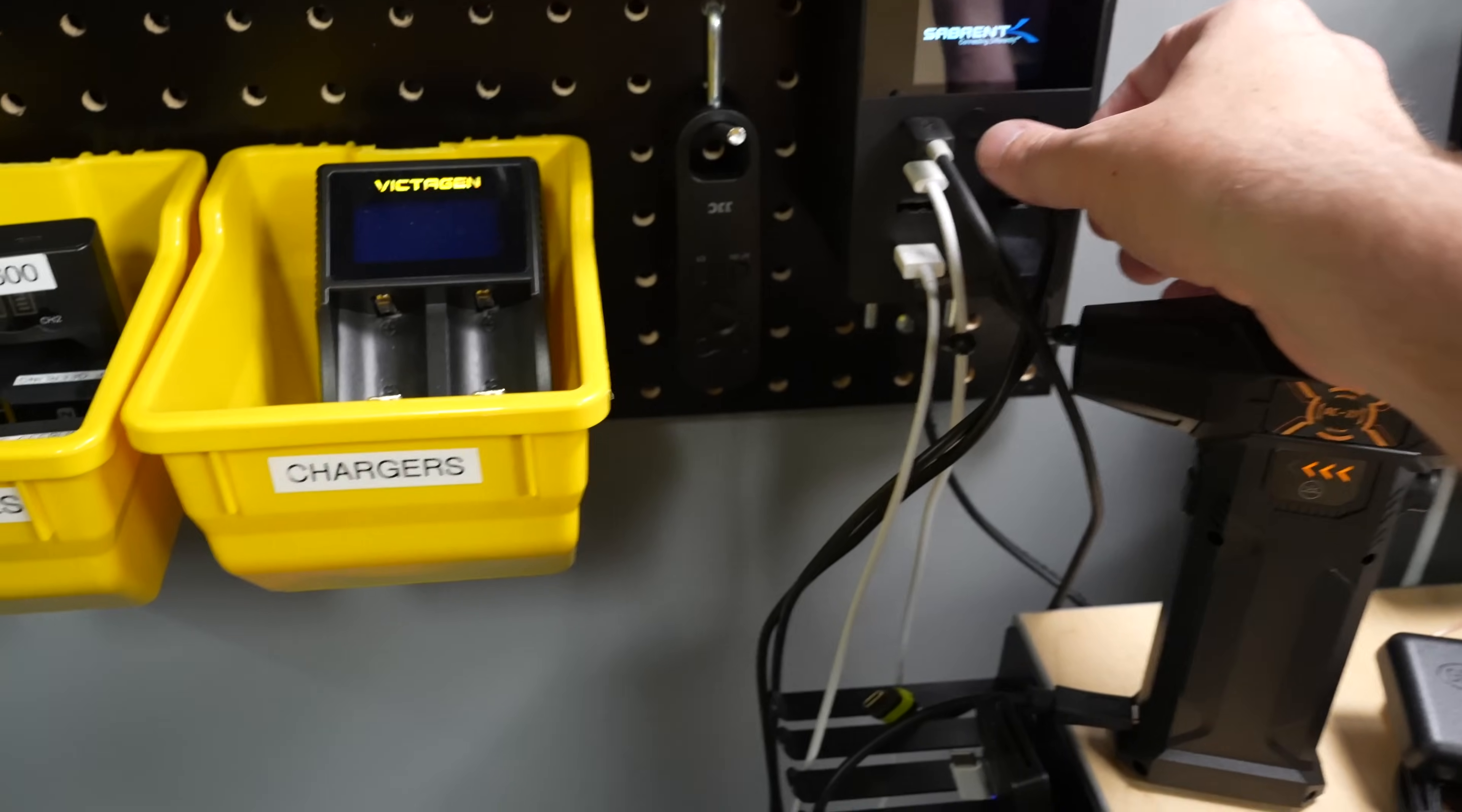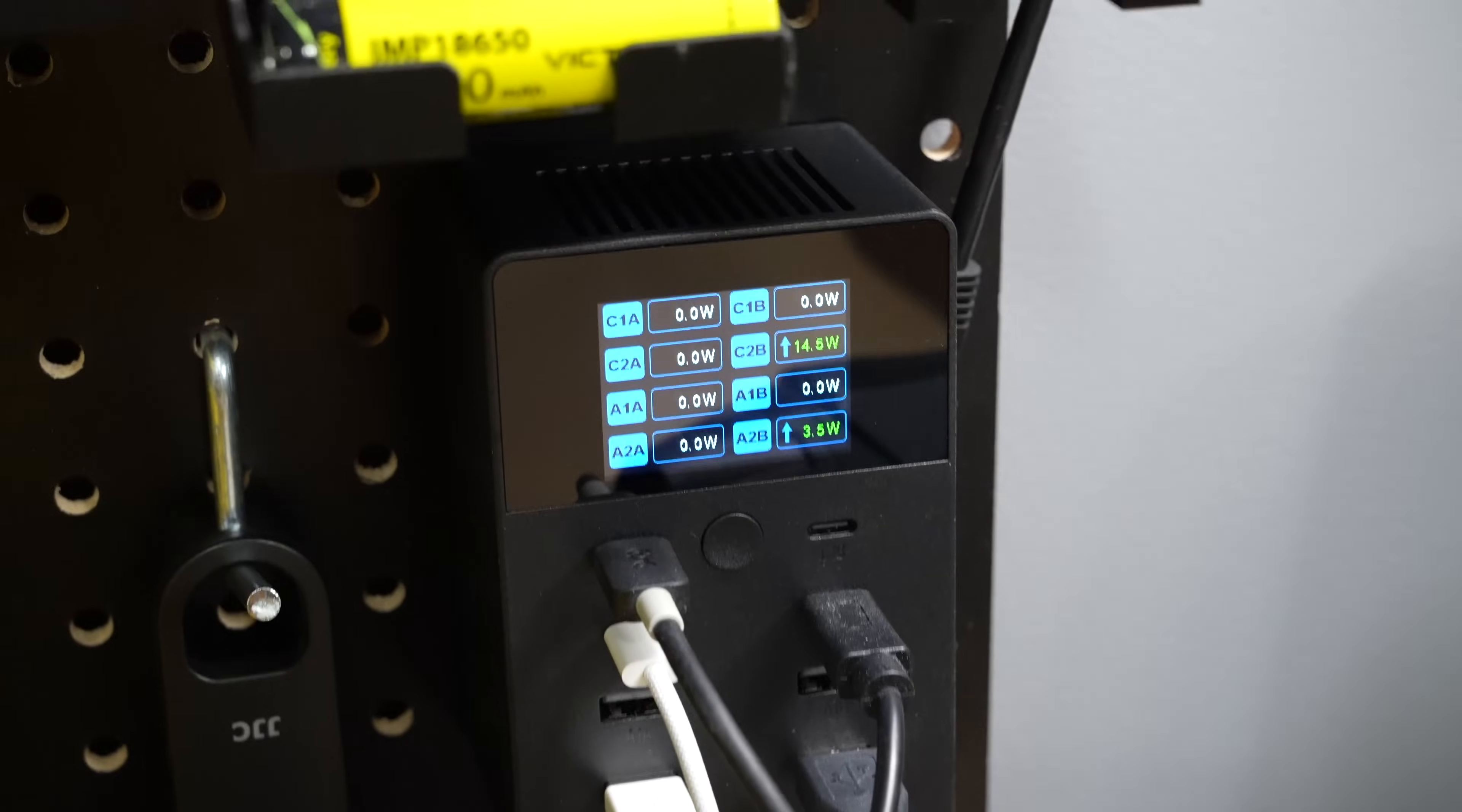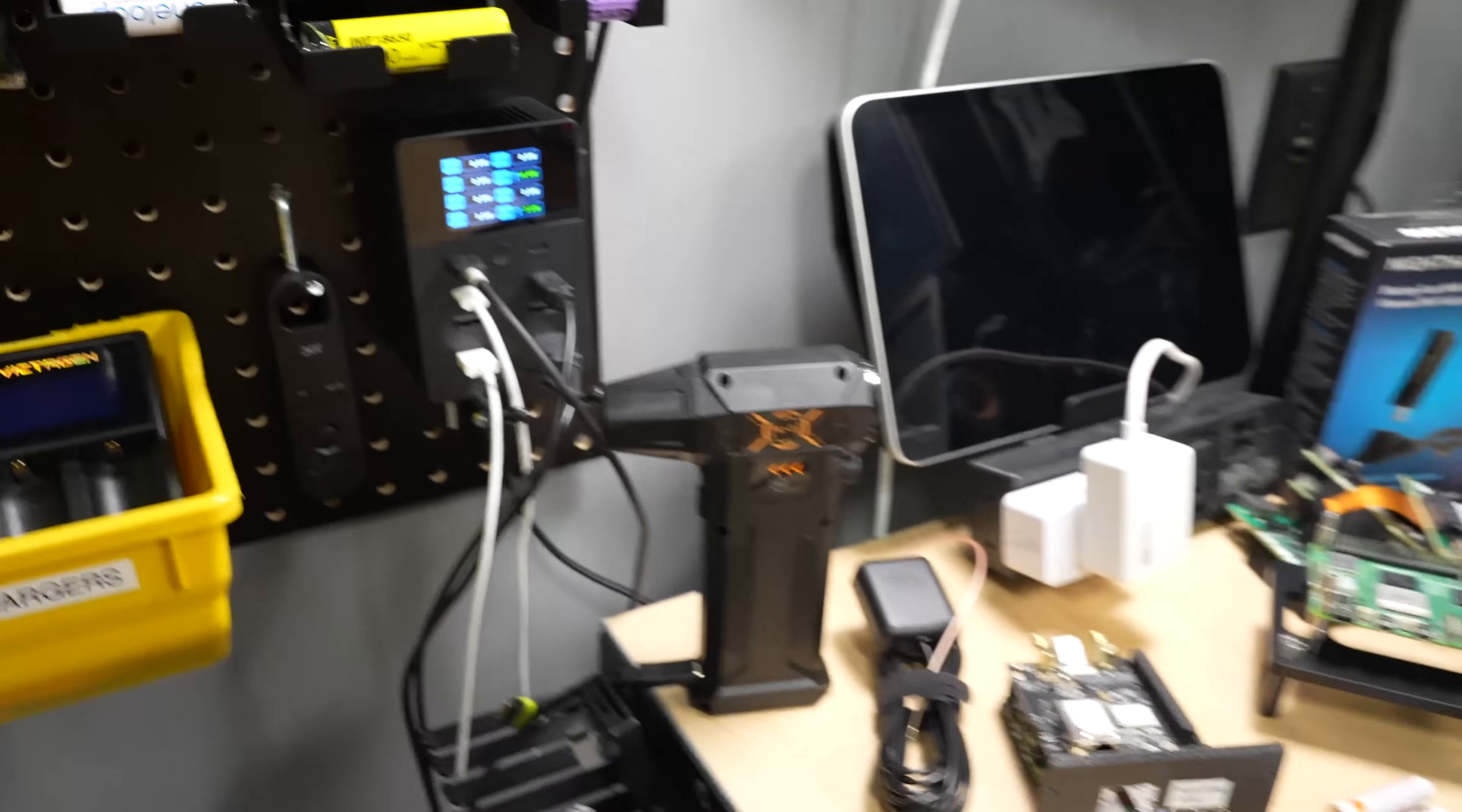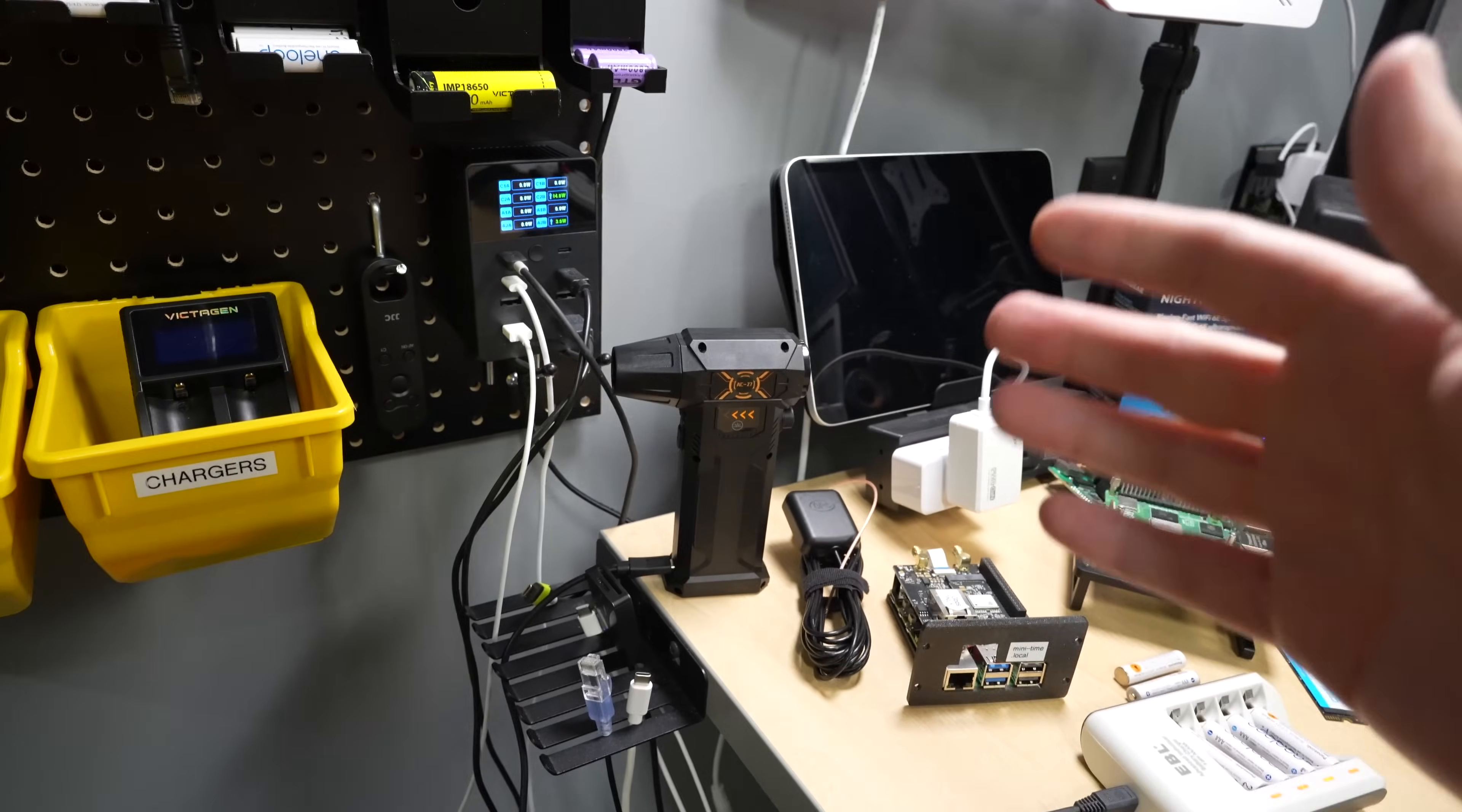This is a Sabrent 8-port 4 USB-C and 4 USB-A charger, and I posted it on social media, and a bunch of people were asking, like, what if you plug in a Raspberry Pi? Most of these chargers, multi-port chargers, have like one PD circuit or something,